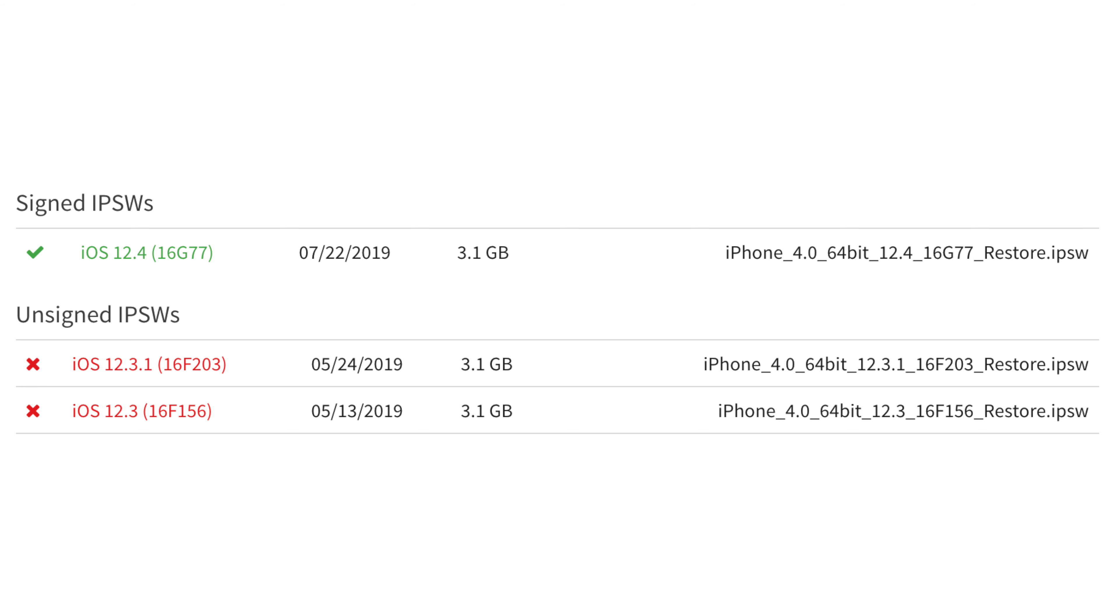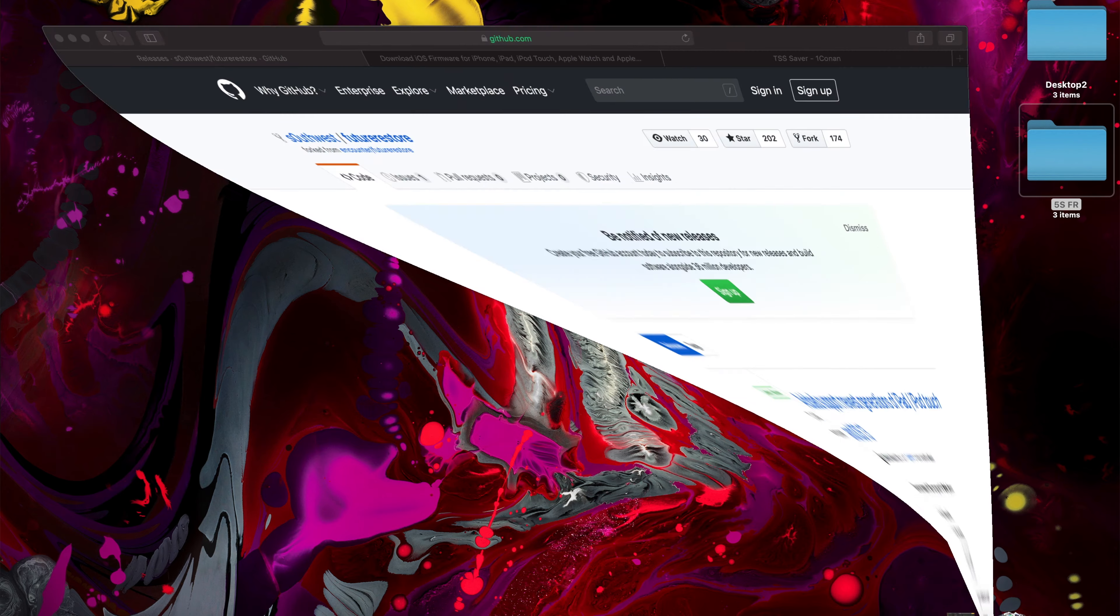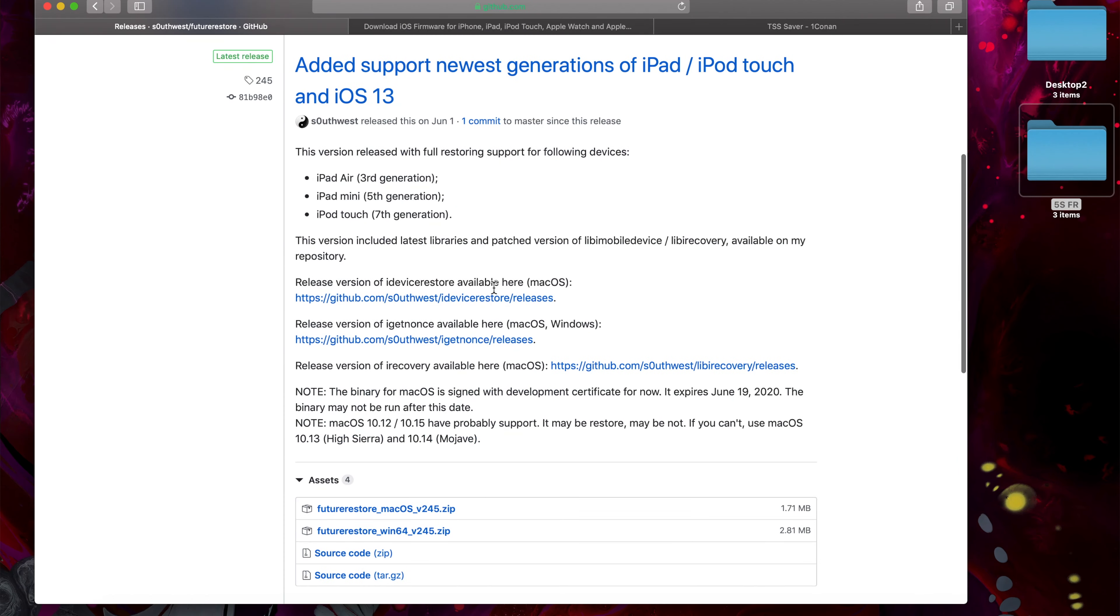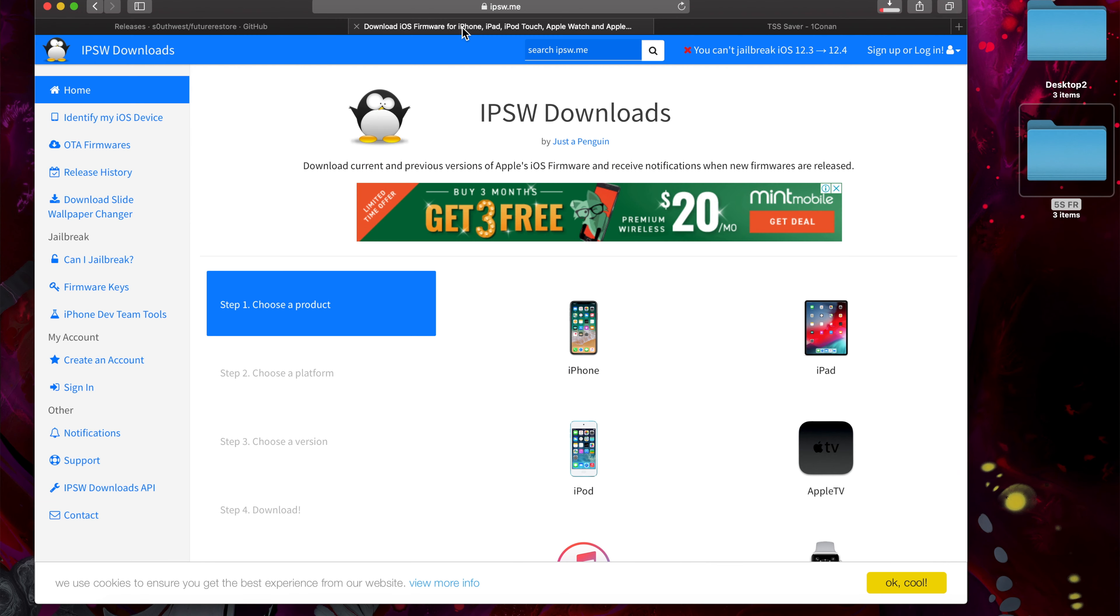Anyhow, let's jump directly into things. To start, you're going to need to download some stuff. Links to all of this are in the article linked in this video's description. First, you're going to need FutureRestore, either for Windows or Mac. Just download the latest version.